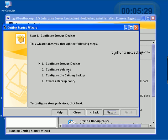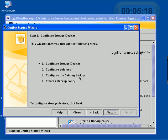We configure the storage devices, whether it's a disk or a tape or a SAN or whatever it is. We configure the backup catalog.